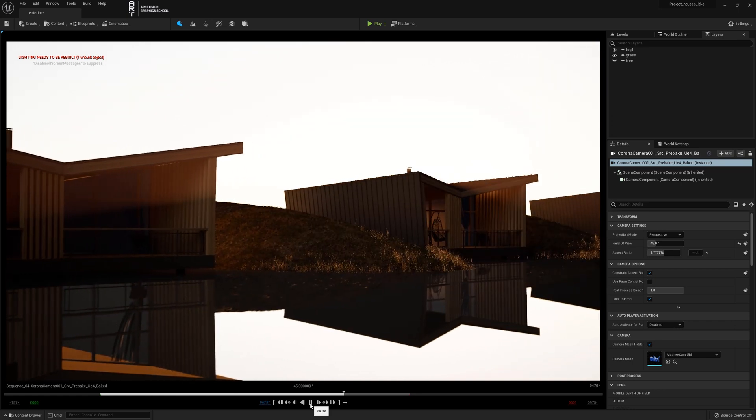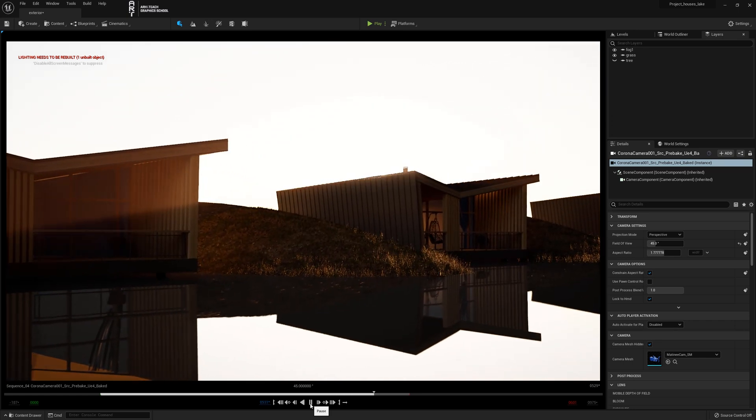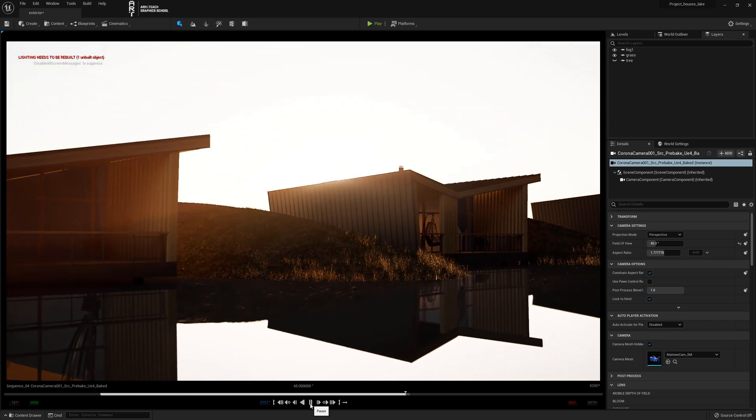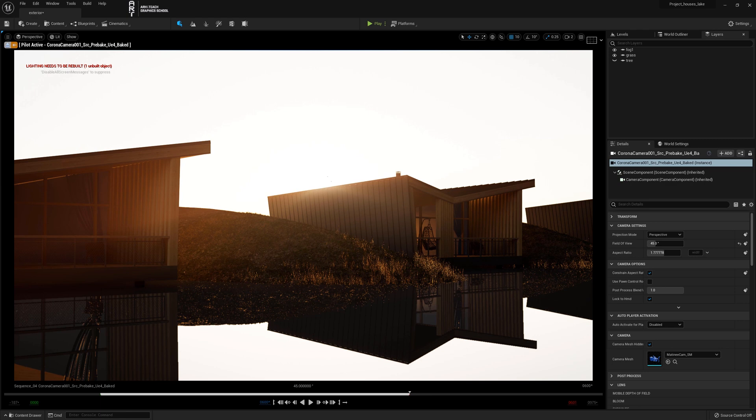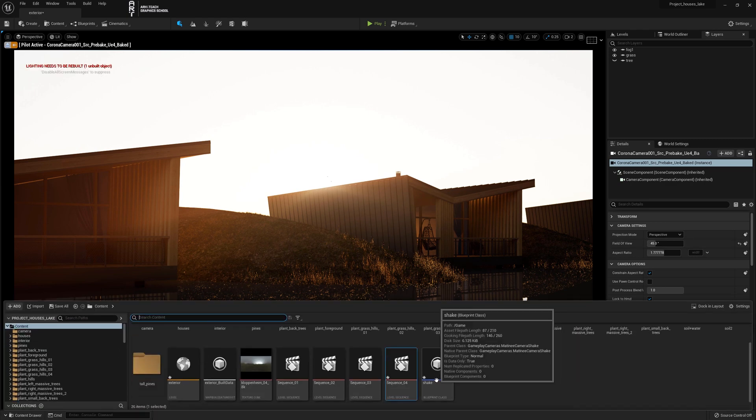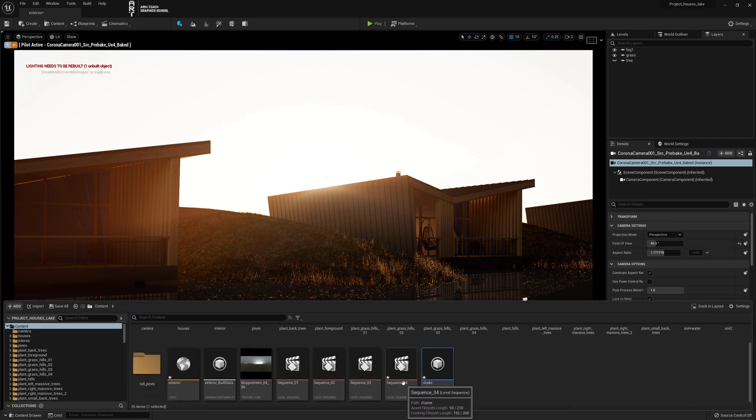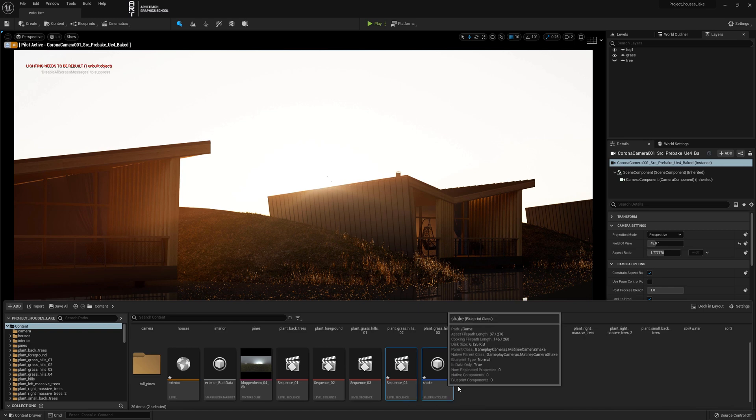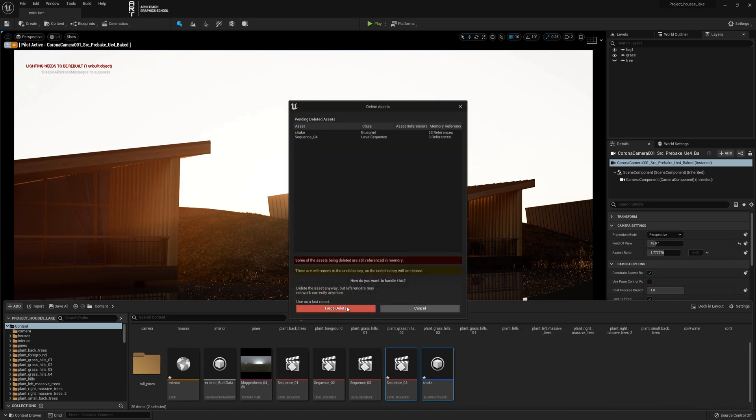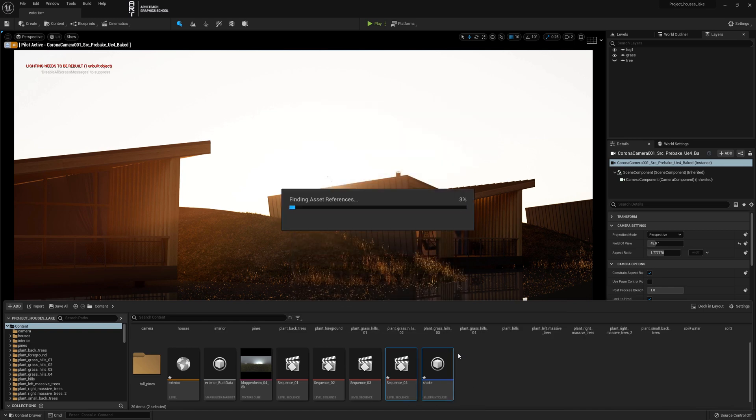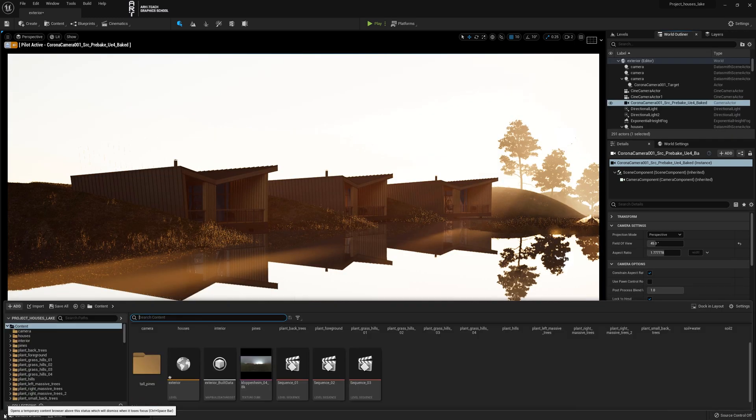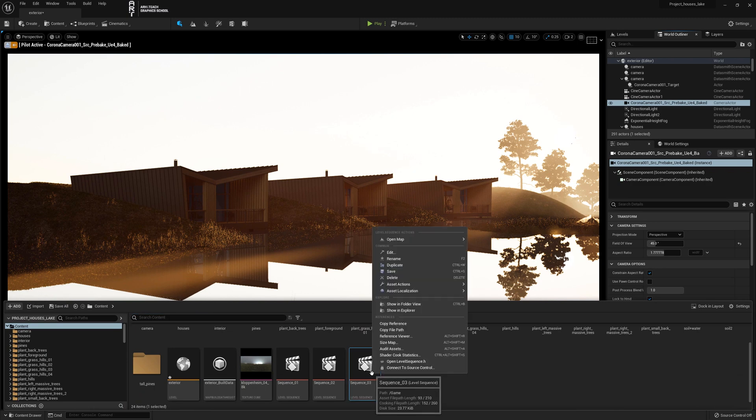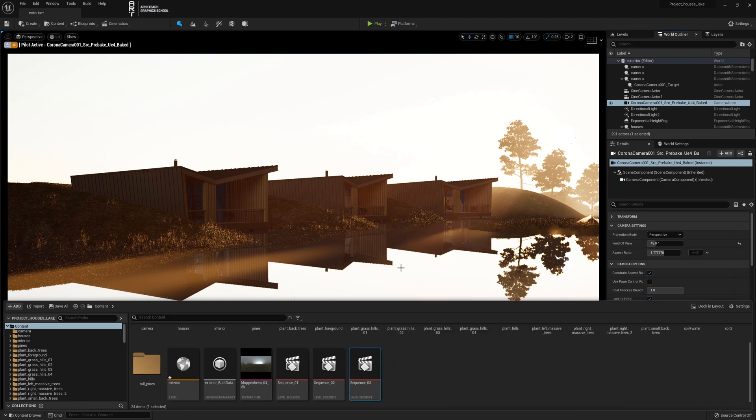It's done in the same way as any animation in the sequencer. We will create a blueprint and add it to the camera. Now we delete the sequencer and blueprint. Go back to the content browser, duplicate the previously created sequencer, and go inside it.